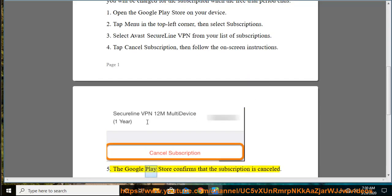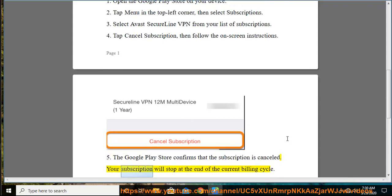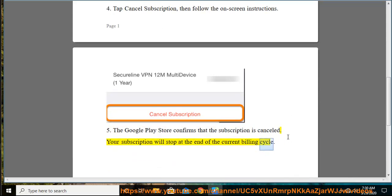Step 5: The Google Play Store confirms that the subscription is canceled. Your subscription will stop at the end of the current billing cycle.